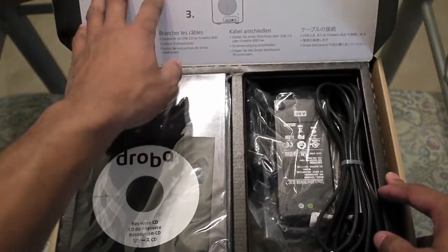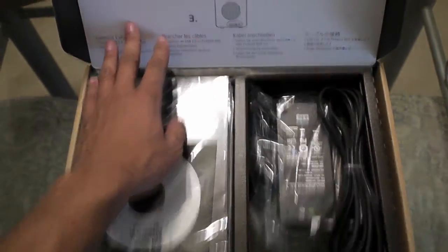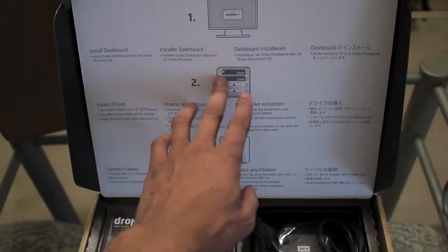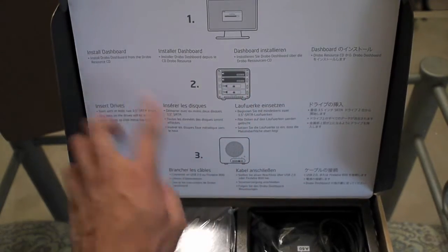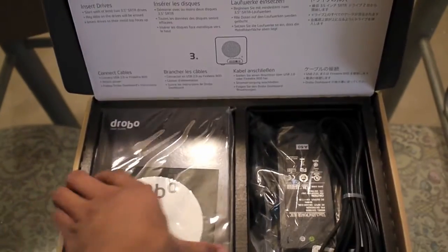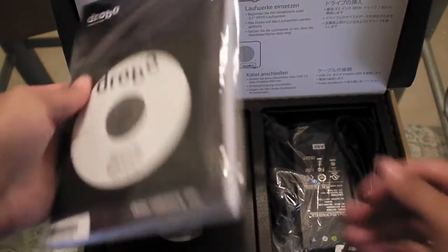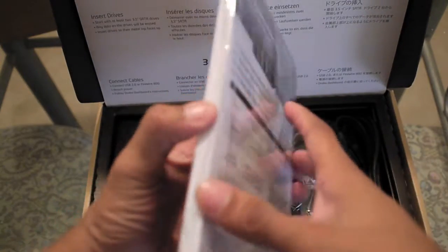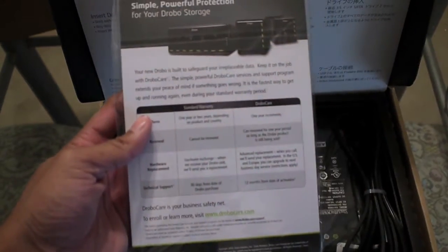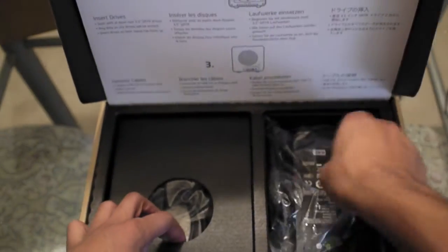It has a pretty neat layout here, what you need to do to set everything up. Three simple steps, that's pretty cool.